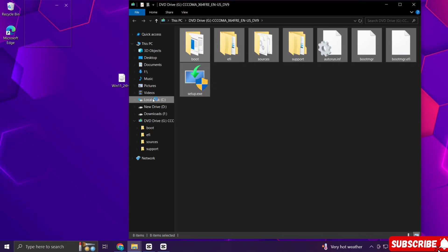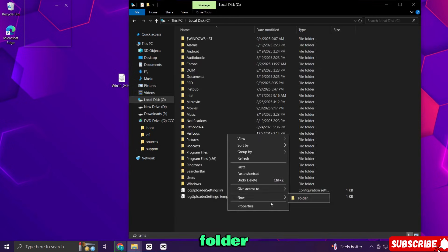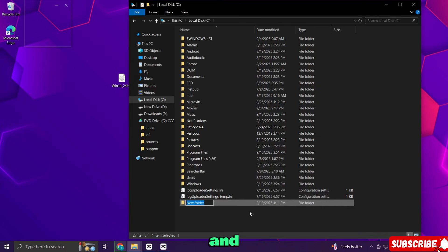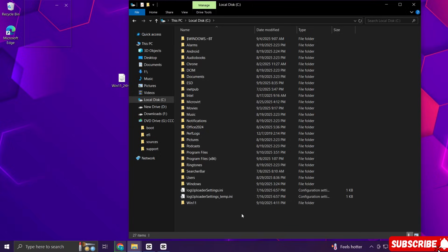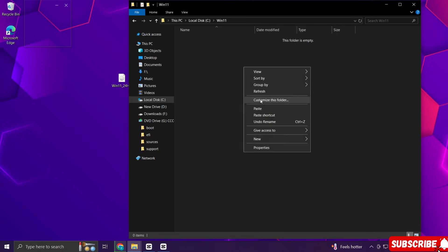Go to your C drive. Here create a new folder and rename it as win11. And paste the files there.